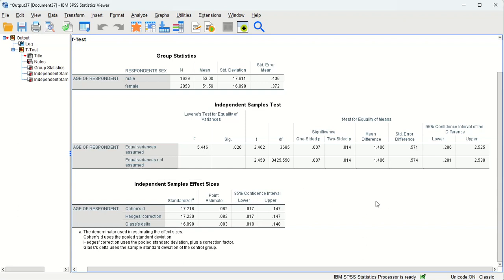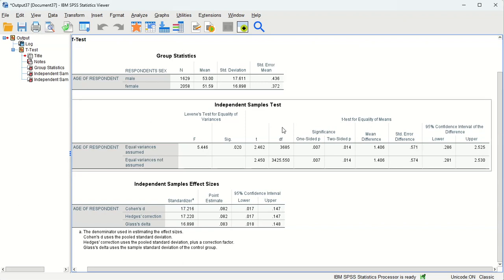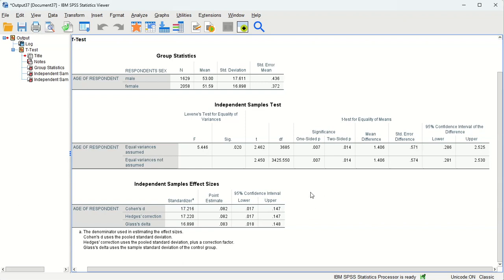But we're using about three to four thousand people to estimate the adult population of the United States, which is 280 million people or so. So it's a big leap, a big inference. But we can confidently do so.